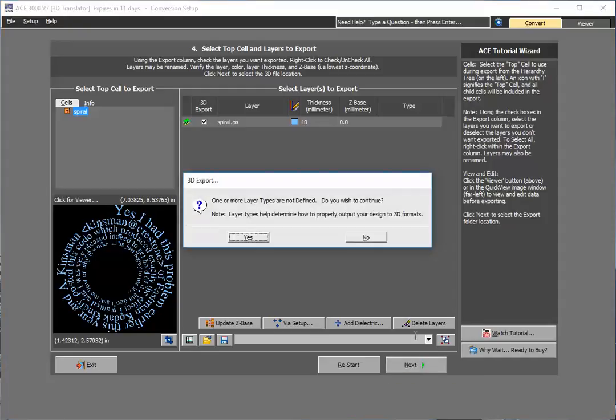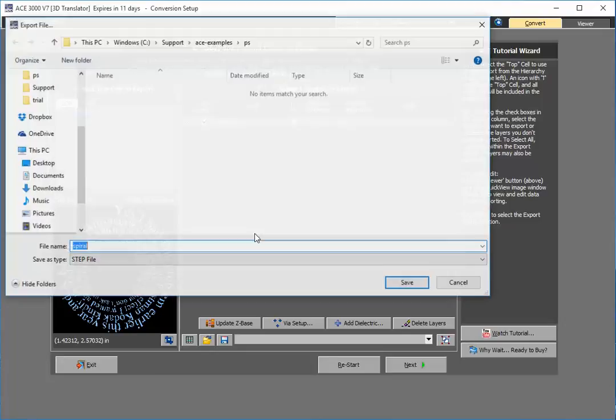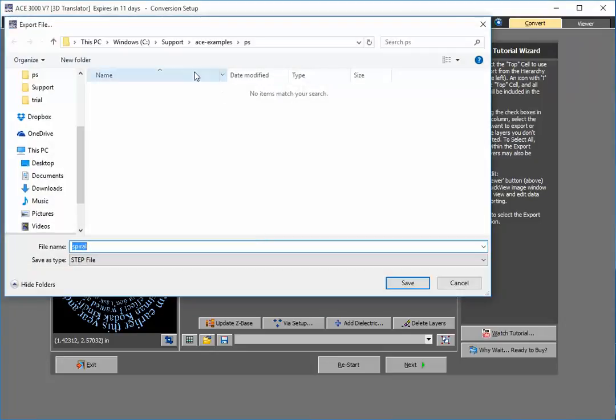It's not really a layer type associated with this, so I'll just proceed. Select my file, spiral is fine.